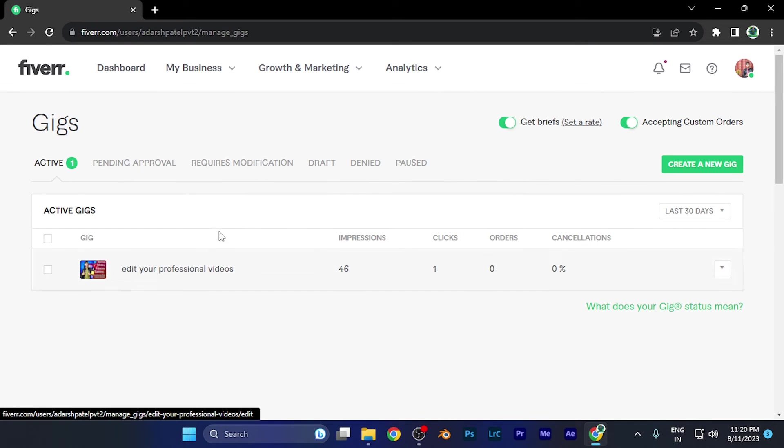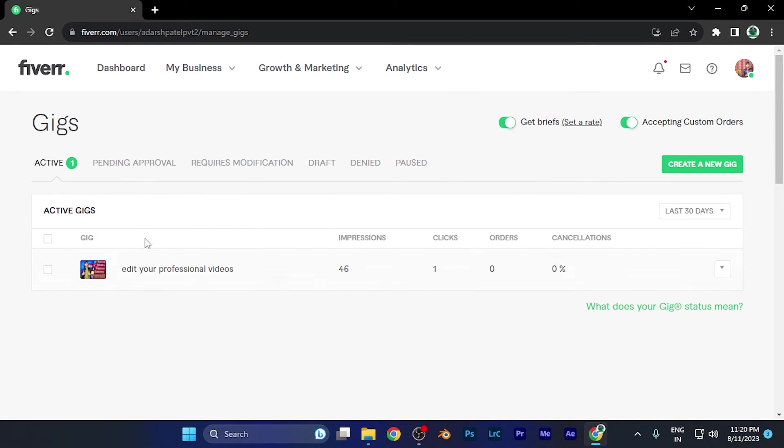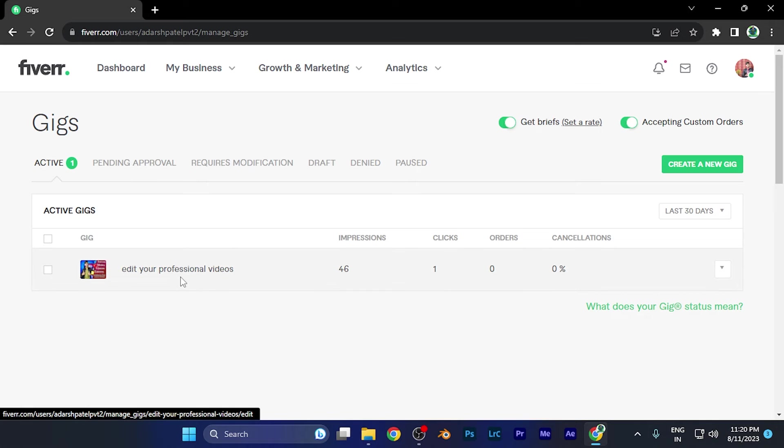Now you're going to see the list of all your published gigs or active gigs. For example, if I want to share this particular gig link to any profile.